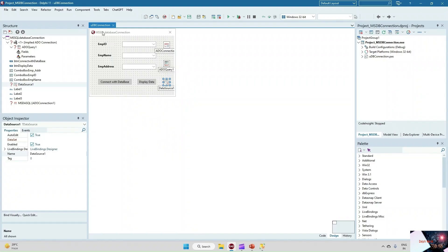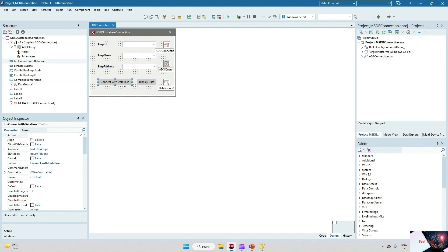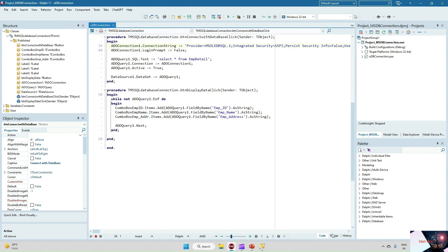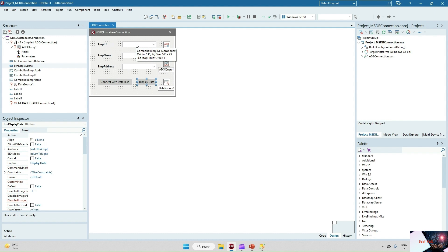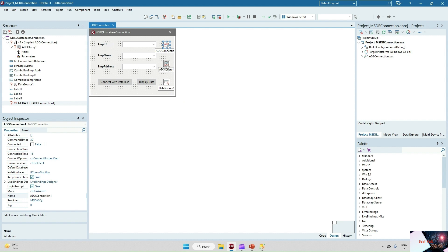I have created one Delphi application where I have taken three fields: Employee ID, Employee Name, and Employee Address. On the button click for connection with database it will establish the connection, and once the connection is established and you click the Display Data button, it will display the data into the Employee ID, Employee Name, and Employee Address fields.